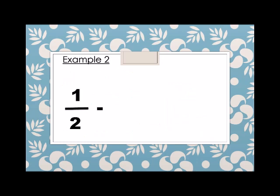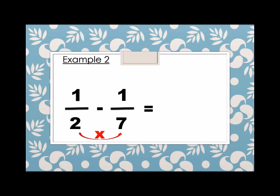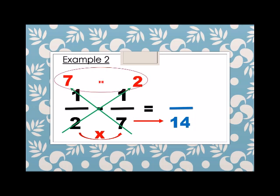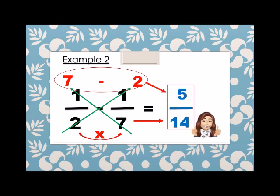Example number 2. We have 1 half minus 1 seventh. Different denominator, so we multiply. The denominator of the answer is 14. And then we cross multiply: 2 times 1 is 2, and 7 times 1 is 7. And then we subtract. 7 minus 2 is equals to 5. So 1 half minus 1 seventh is equals to 5 over 14.